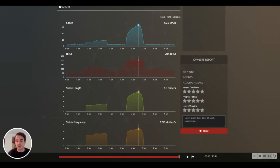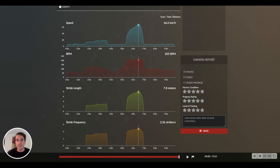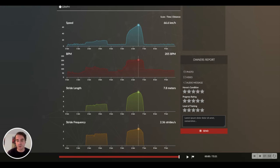This is very mechanical: the higher the stride frequency, the less time the horse needs to reach its maximum speed. Conversely, the lower the stride frequency, the longer time the horse needs to reach its maximum speed.